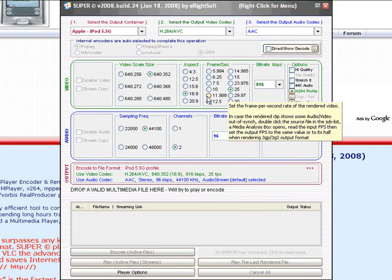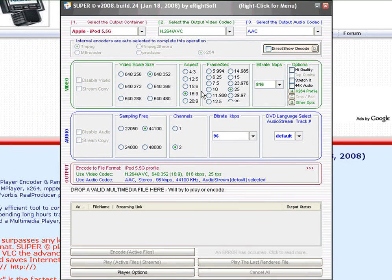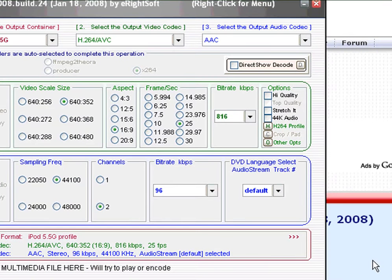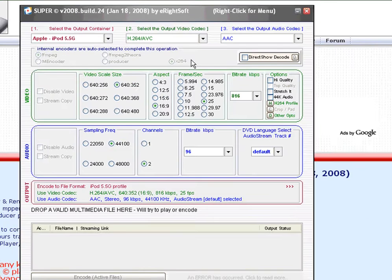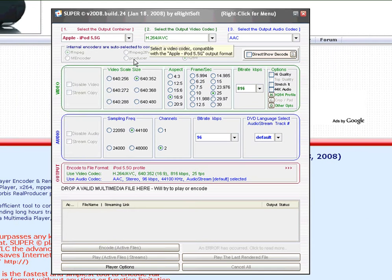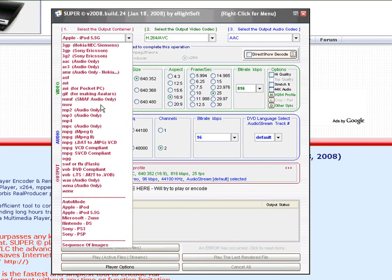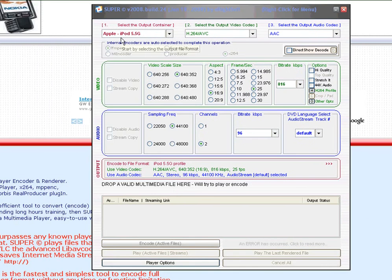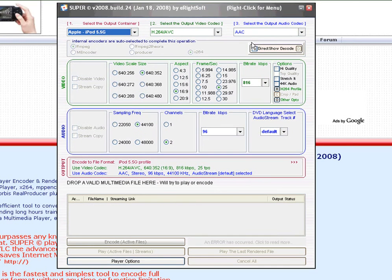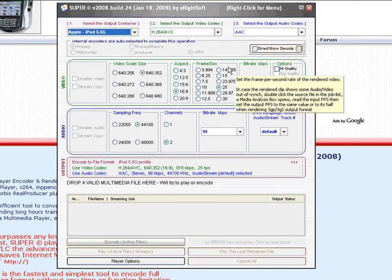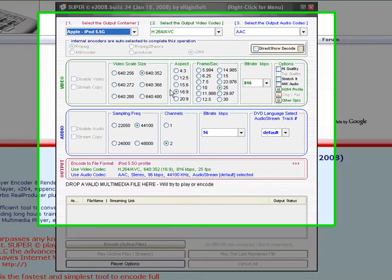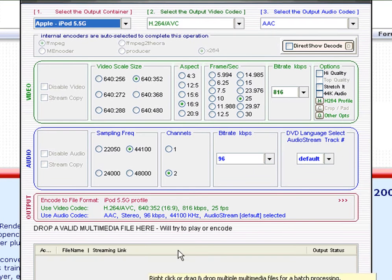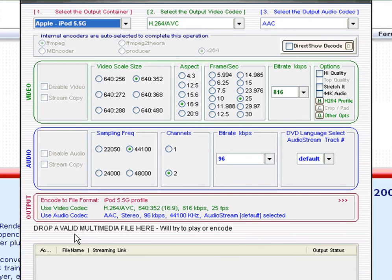Once you fire up Super, you can use this to convert your DVD or downloaded movies or what have you to iTunes format. What you need to do is just select Apple iPod 5.5G. And it'll auto-select everything else. You don't need to change anything else here. The next thing you want to do is you want to choose the file you want to convert. It's very easy to do that.